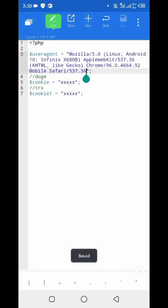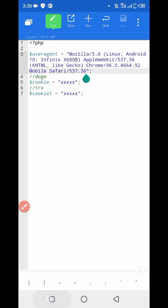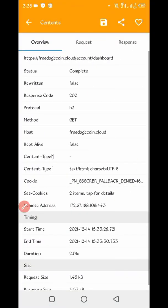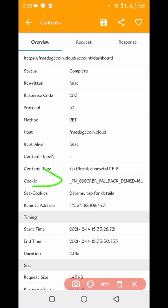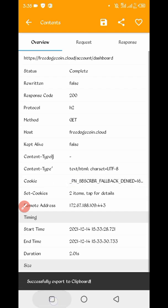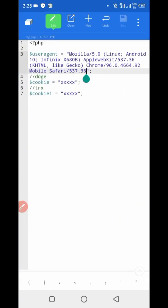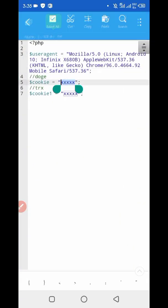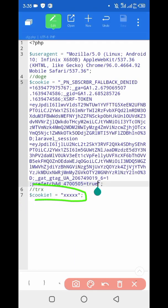Now we need the Dogecoin cookies. Go back to Canary, slide right, and here you can see the cookies. Long press on the cookies, copy them, then paste into the cookies field in the script. Next we require the TRX cookies.